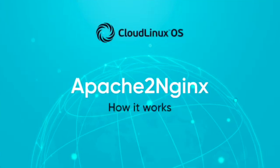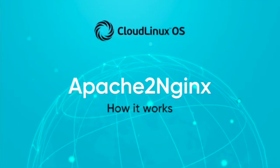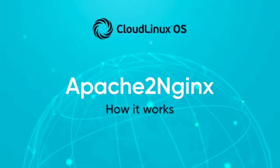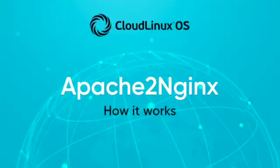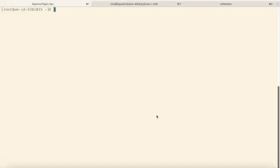Welcome to a demonstration of the Apache to NGINX solution. We will showcase an easy way to switch to NGINX for hosting, which helps save a lot of server resources compared to Apache.